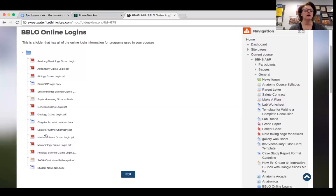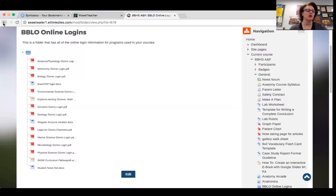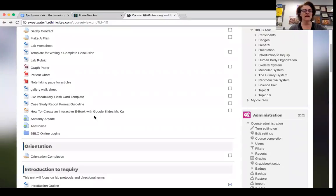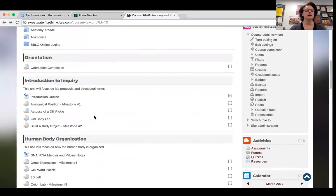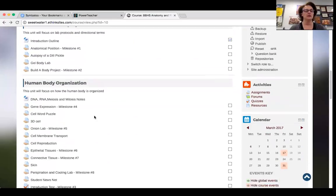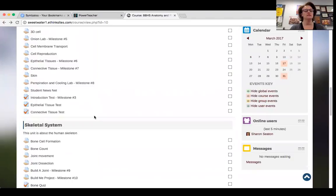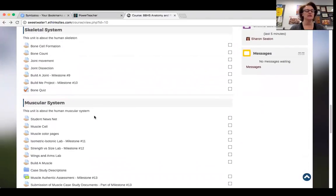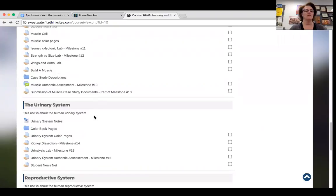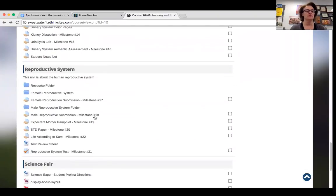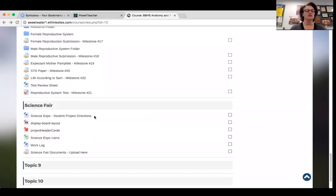The online resources include sites like ExploreLearning.com, SAS Curriculum Pathways, Student Newsnet — which is an awesome site for primary source articles — Blogster, and BrainPop. Anything I want kids to go to while working at home, where they may not have me to ask face-to-face, is listed there. Looking at the anatomy class, content is broken down into units with tests, quizzes, labs, hands-on activities, projects, forums, notes, videos, Excel spreadsheets, and science fair.